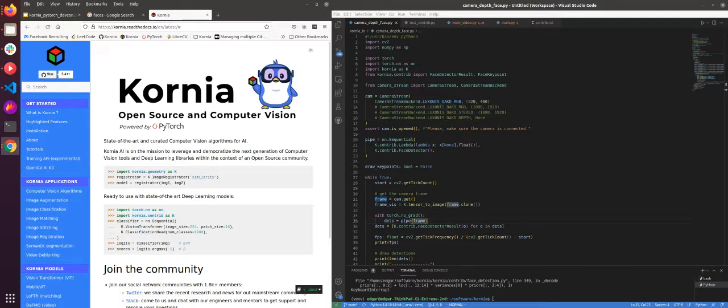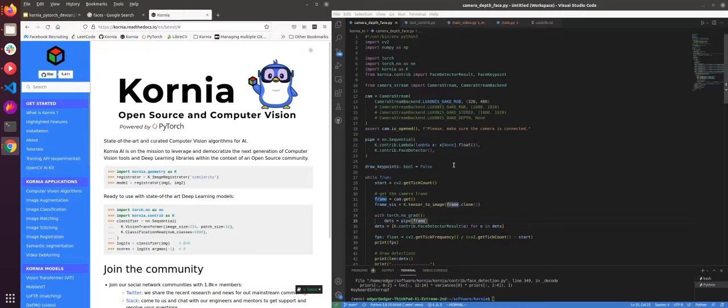Actually, it's an OAK-D that has a stereo camera, but in this case we are only going to use the central camera, the RGB camera. So let me explain.